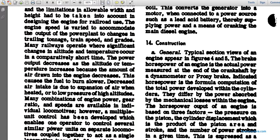Brake horsepower is the actual power measured at the end of the crankshaft by a dynamometer or prony brake. Indicated horsepower is computed as the total power developed within the cylinder, differing from brake horsepower by the power absorbed for mechanical losses within the engine. The horsepower output of the engine is based on factors including mean effective pressure, cylinder displacement — which is the product of the piston area and stroke — and the number of power strokes per unit time.